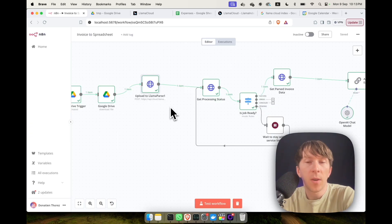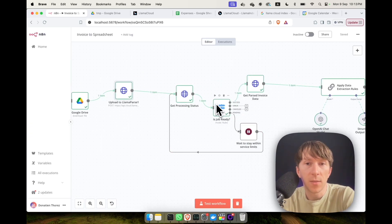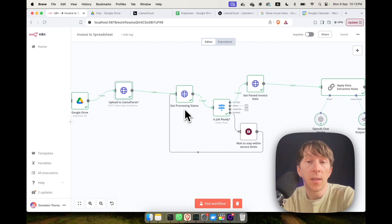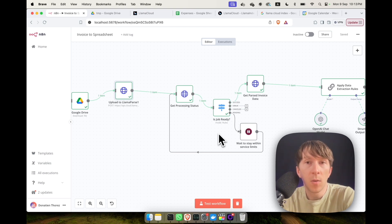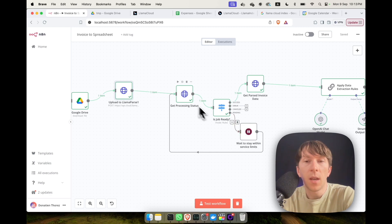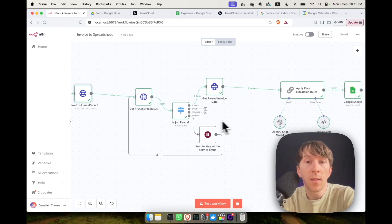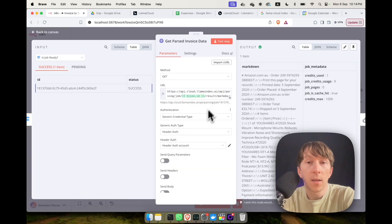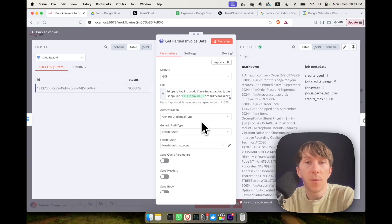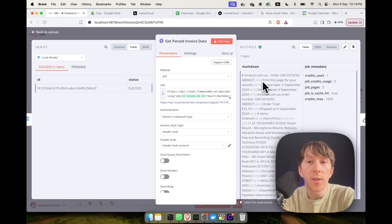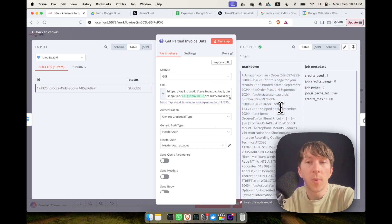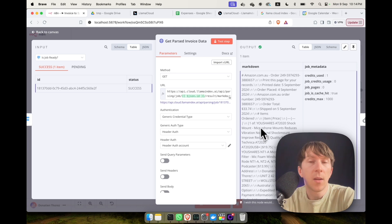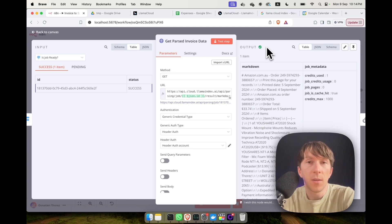And the way it works here is we're going to loop over it to check the processing status. And until the status is pending, we are continuing in that loop, waiting for one second every time until it is becoming a success, when then we go to get the parsed invoice data. And what we are doing here is we are getting all of the different information from that file. So as you can see here, we have all of the different information such as the order number, the items that I ordered, the price, and all of these different information.